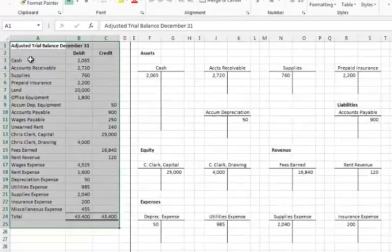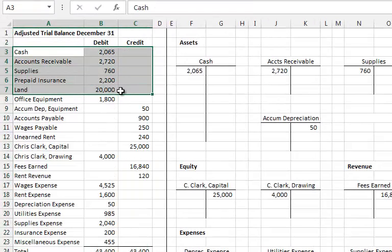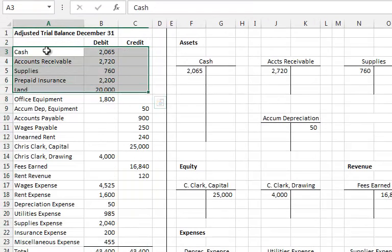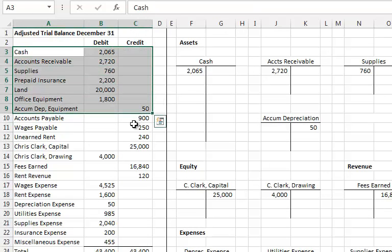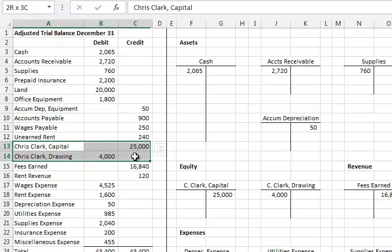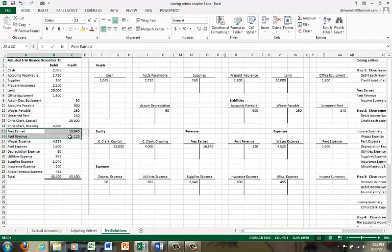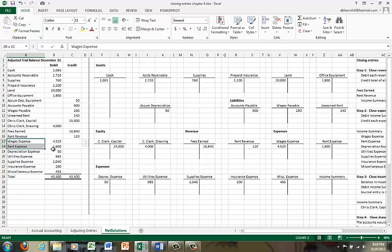Notice that the accounts are in order. First, we see our assets, then we see our liabilities, then we see our equity accounts. After that come the revenue accounts, and then come our expense accounts.